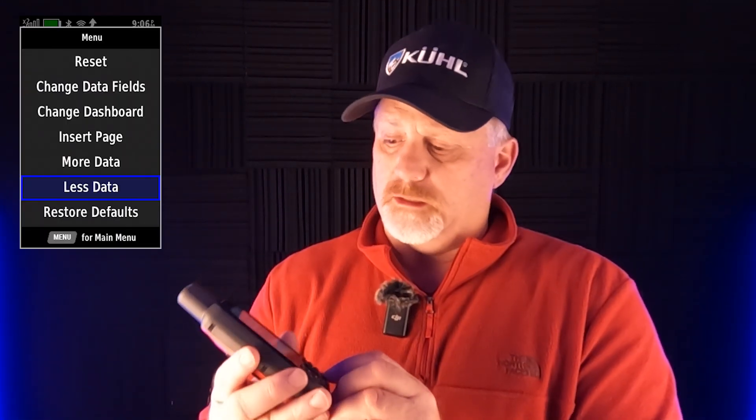So if I hit menu again, it still says 'less data' and 'more data.' We're going to hit less data one more time and hit enter. Now look how big it is. There are still four small data fields at the top, and then there are two large ones. Right here it says speed and moving average — that looks great, I really like that.